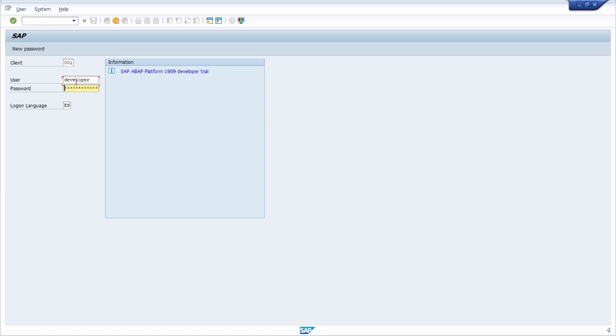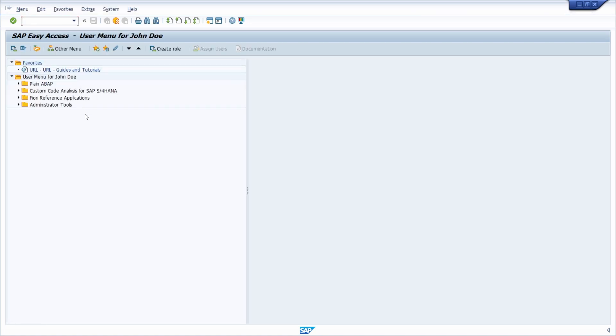Hit the enter key. Then right now here we have successfully logged into the ABAP platform trial 1909 version.